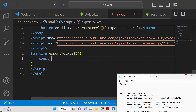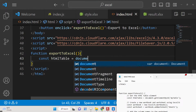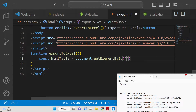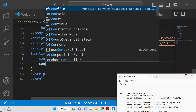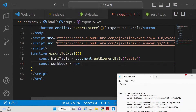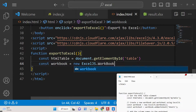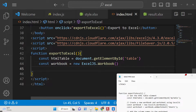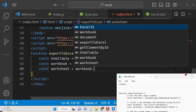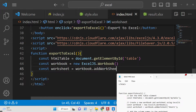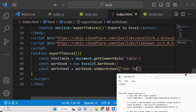The very first thing we will define is the exportToExcel function. First we get the reference of the table using the id we gave it, and then we make a new workbook using ExcelJS — the workbook function creates a brand new Excel spreadsheet. Inside this workbook we will create a new sheet of data using the addWorksheet method, and we can define the sheet name as 'user data'.